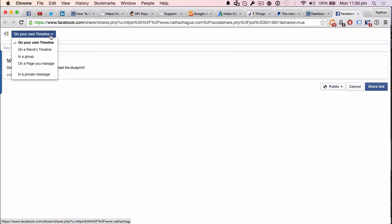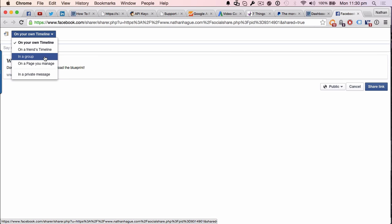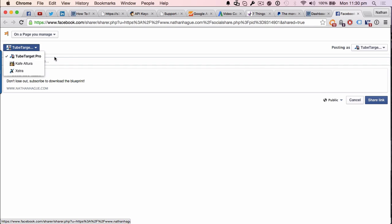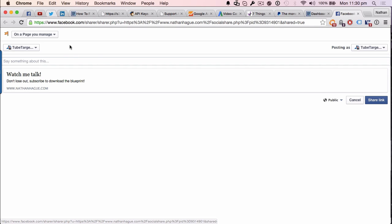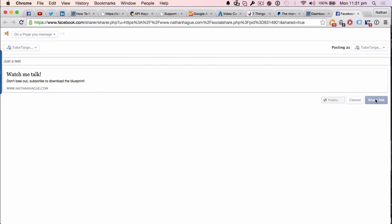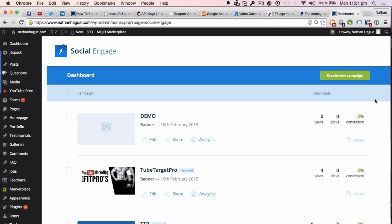And so, now you get the familiar options. Well, on your own timeline, a friend's timeline, in a group, on a page that you manage. So, I'm going to do that. I'm going to go on a page that I manage. These are the pages that I manage, just a couple of them. So, I'm going to choose this one. You can put some stuff in there. Let's do that one. Just a test, in this case. And I'm going to go and share that link. Let's go ahead and do that.